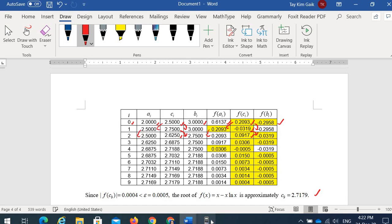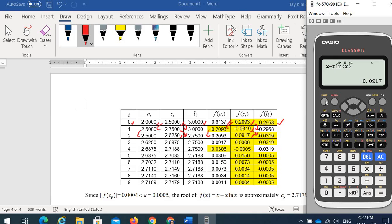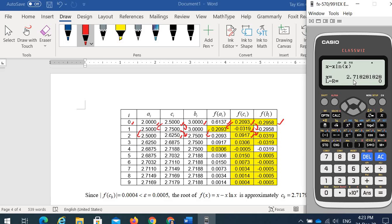This is the bisection method. You can also use the scientific calculator to get the root of the nonlinear equation quickly by keying in the equation and pressing Shift + Solve (on top of the Calc button), then providing an initial value — say 2 — and it gives you the root 2.71828.